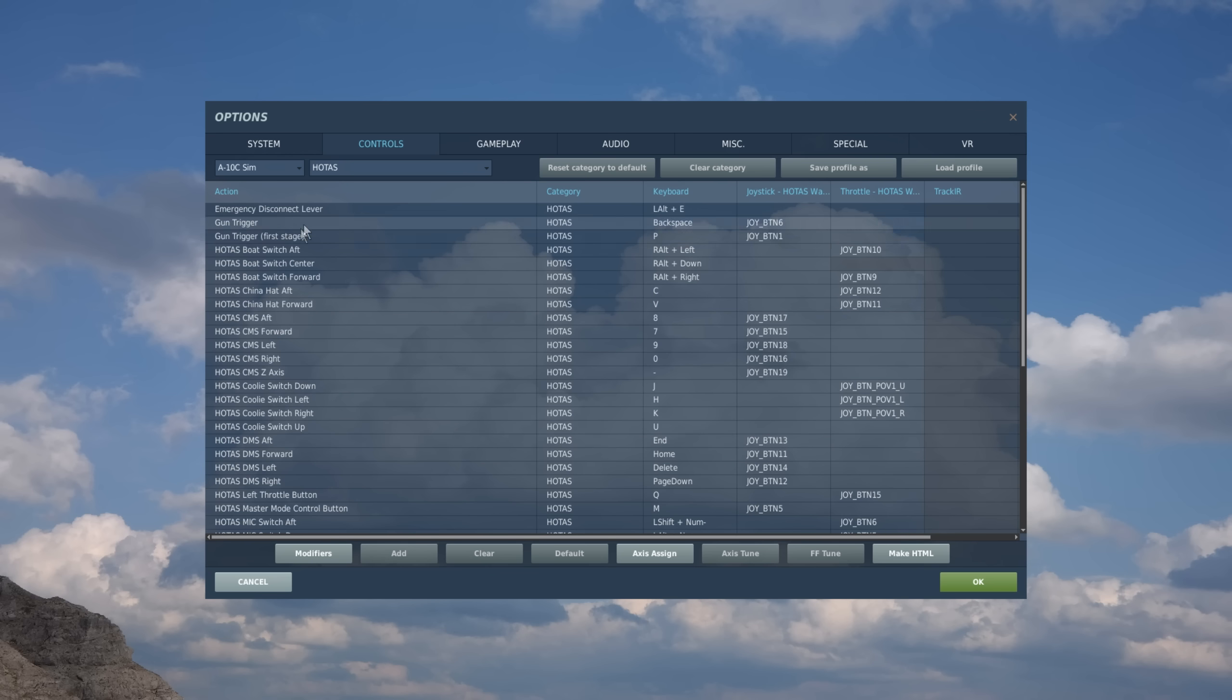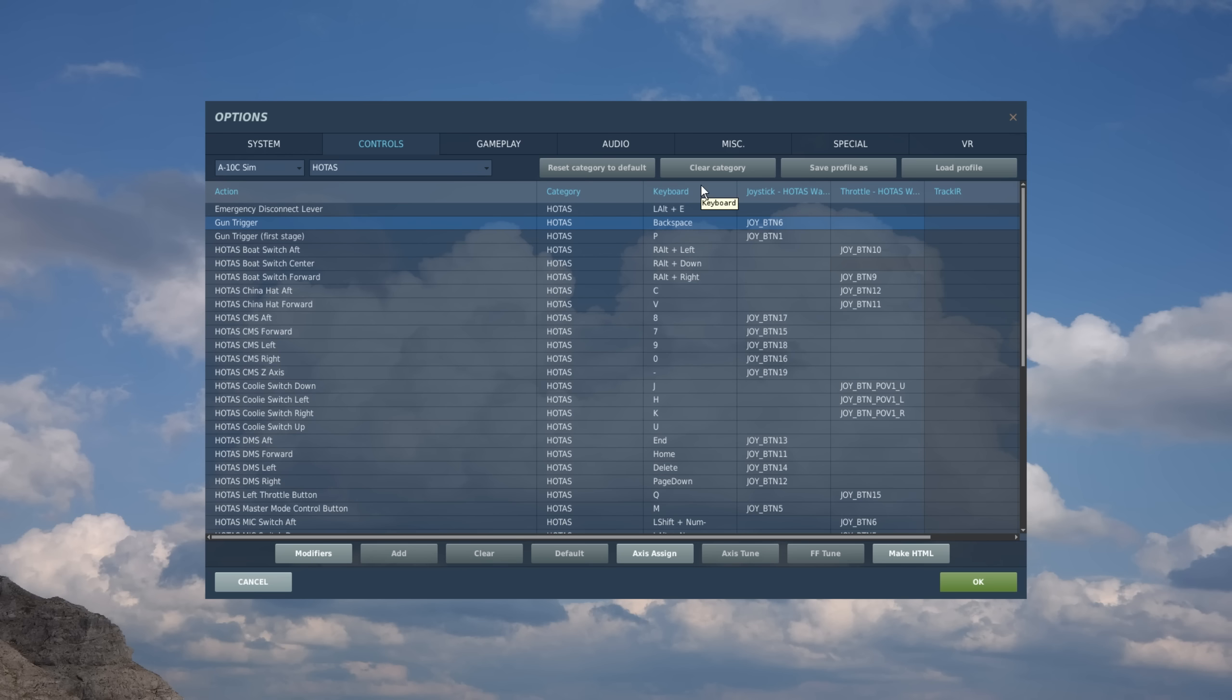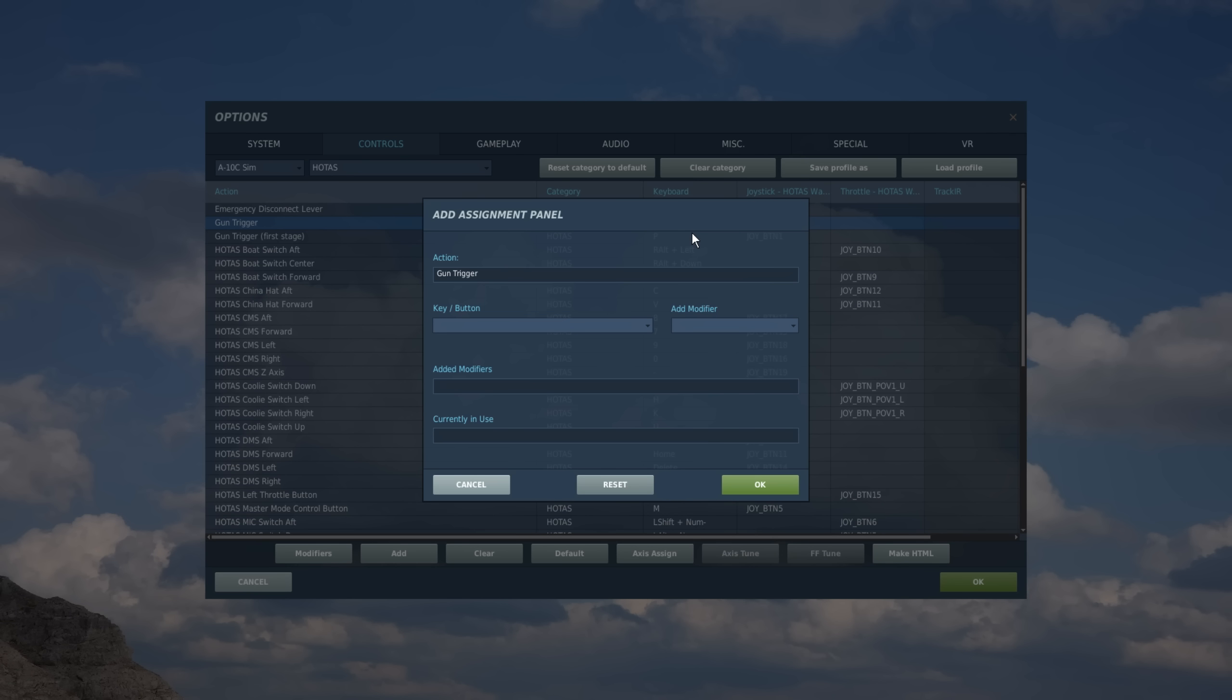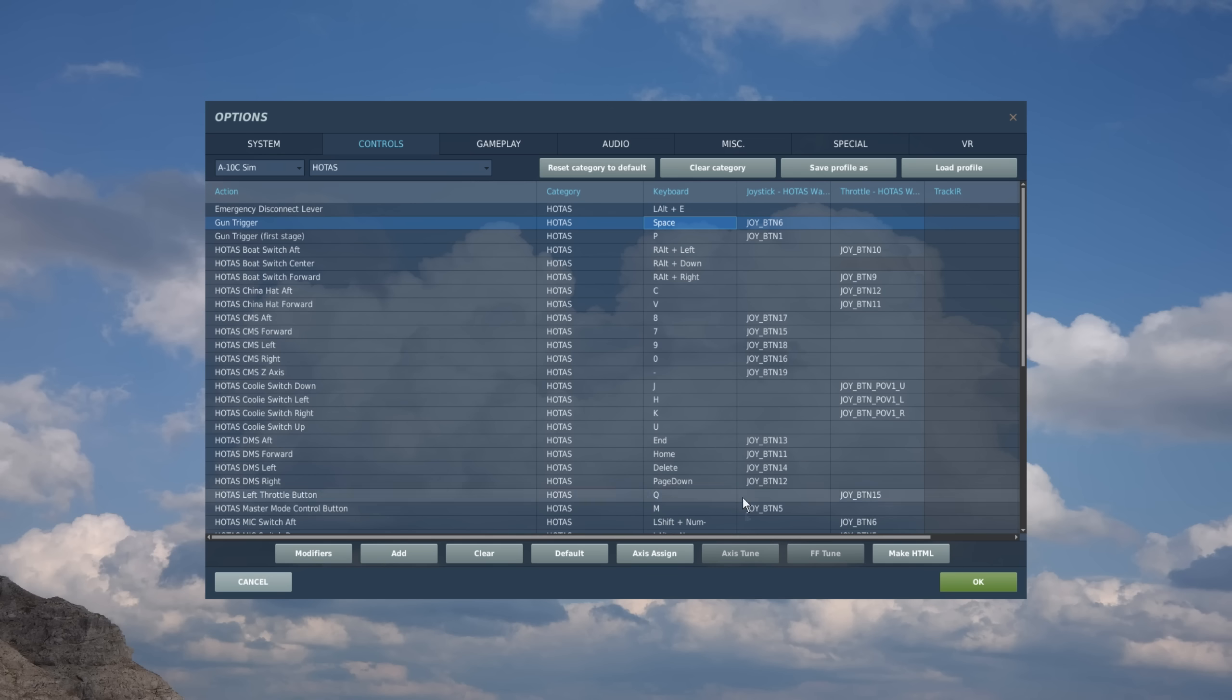So we have our gun trigger. So this is an action. And then let's say we want to assign that to the keyboard. So we're going to line up the action with the device and it makes the cell here. I'm going to go ahead and clear it. And let's say I want to assign the gun trigger to the keyboard to be the space bar. So I'll go ahead and I'll double click on that cell. I'll press the space bar on my keyboard and it's assigned.